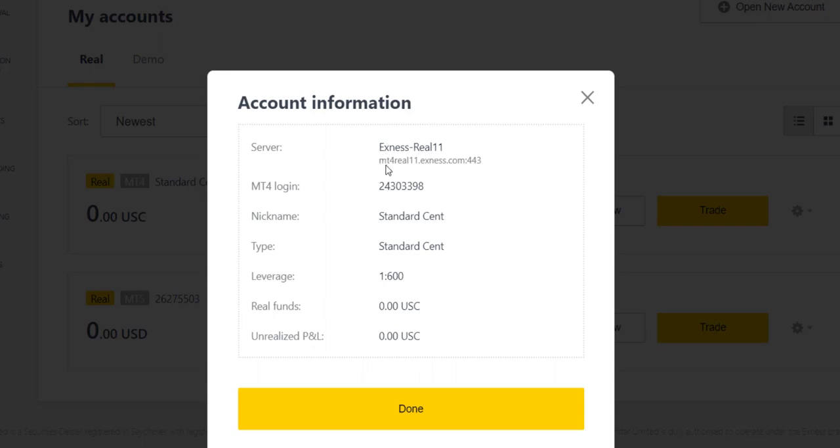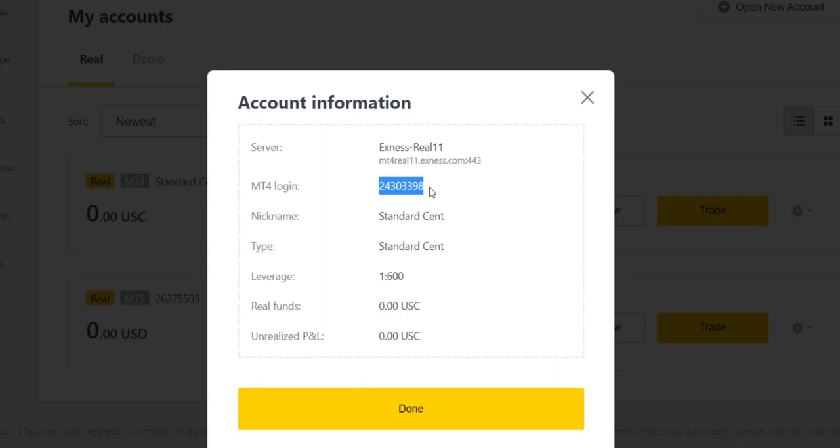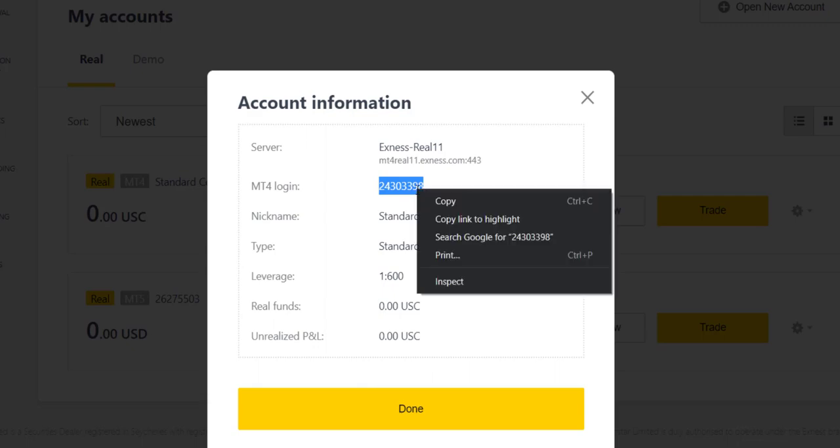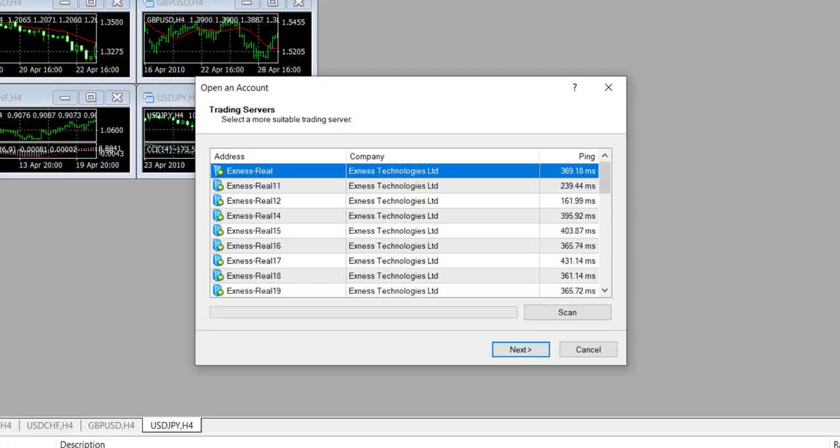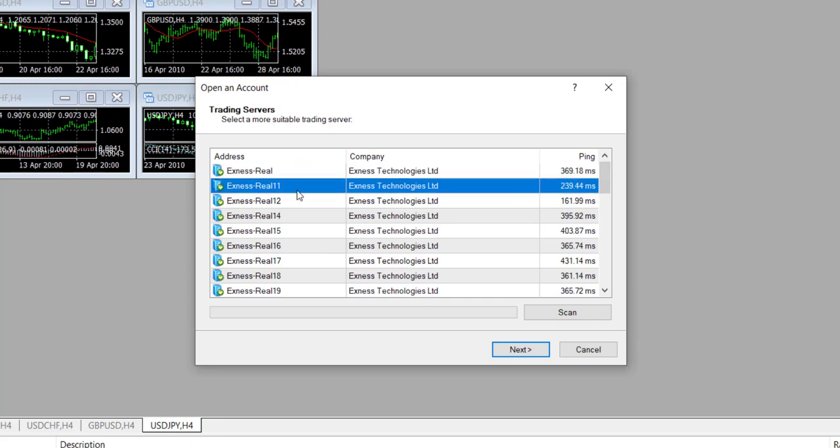You can even copy this if you wanted, but yeah, Exness Real 11, and that's the account number. I would suggest you don't copy and paste any detail here, just type it out. And so that's 24303398, 24303398. And so I'm looking for 11, Exness Real 11.